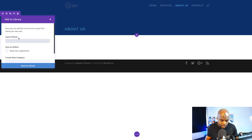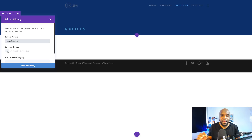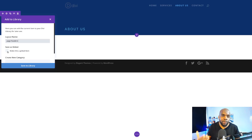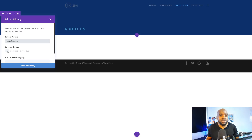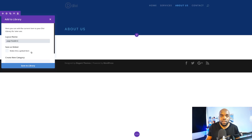If I click this button, I could call this 'page headers' and make this a global item. By making it a global item, every time I go in and make changes to this particular page title, those changes will be applied across the board to all the pages on my website. So if at a later stage you decide to change the branding, as soon as you make this change once, it will be applied throughout the whole website — which is great, because if you had 100 or even 200 pages, this could take a very long time. Using this library feature and setting it as a global item is ideal.